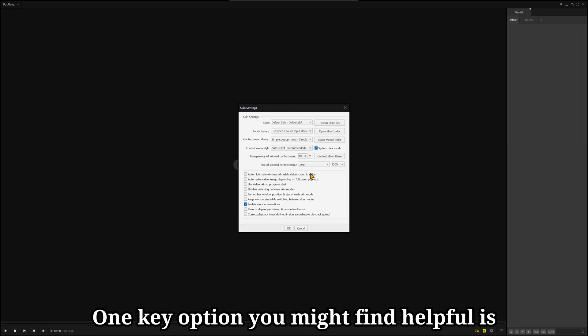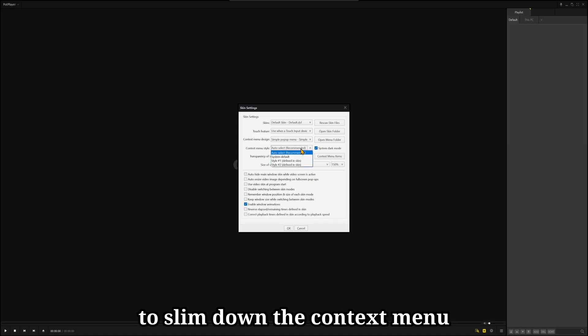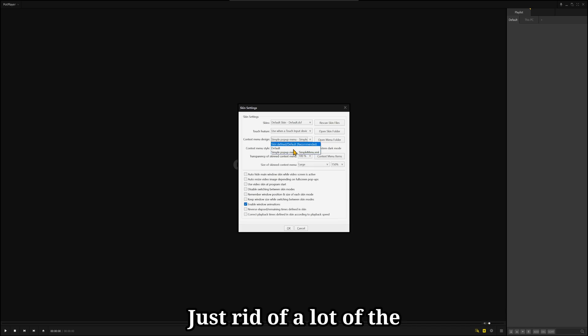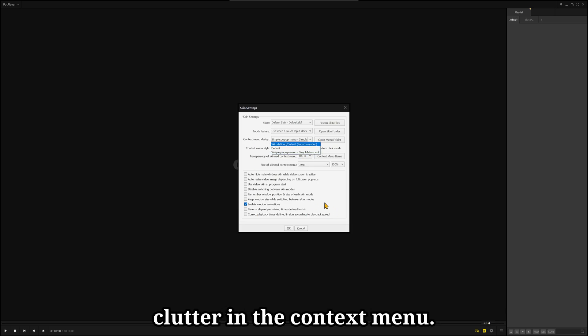One key option you might find helpful is to slim down the context menu by switching to the simple pop-up menu. Gets rid of a lot of the clutter in the context menu.